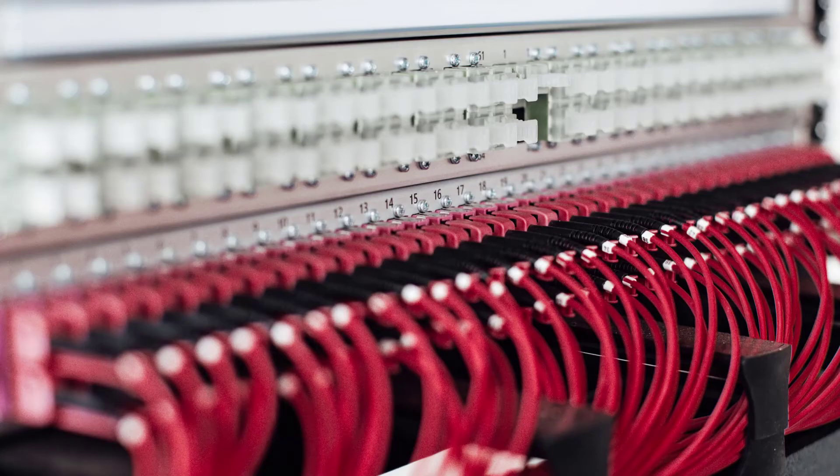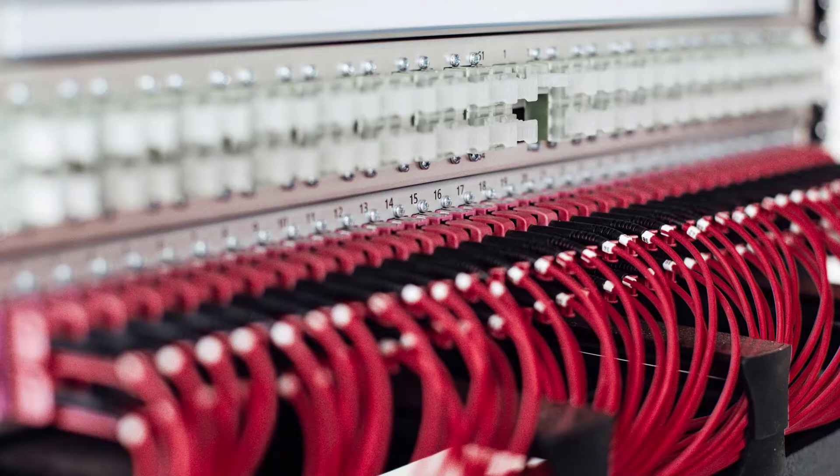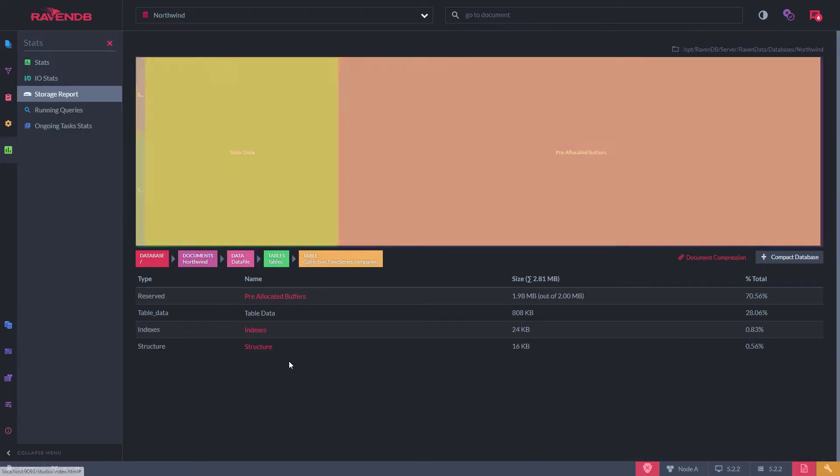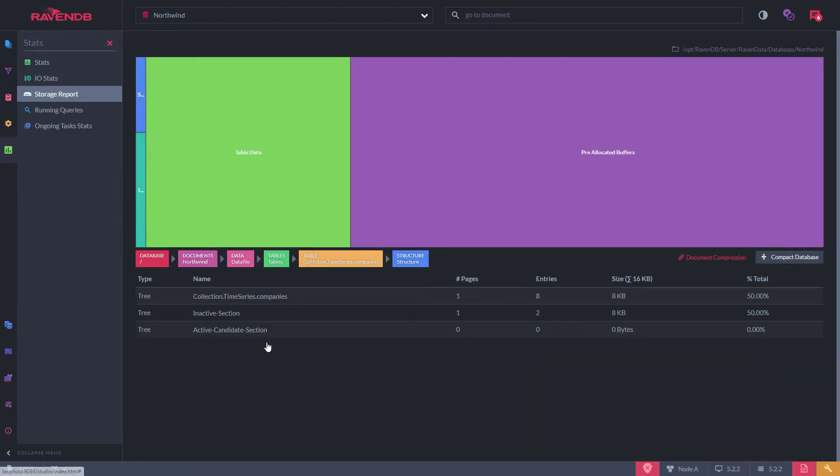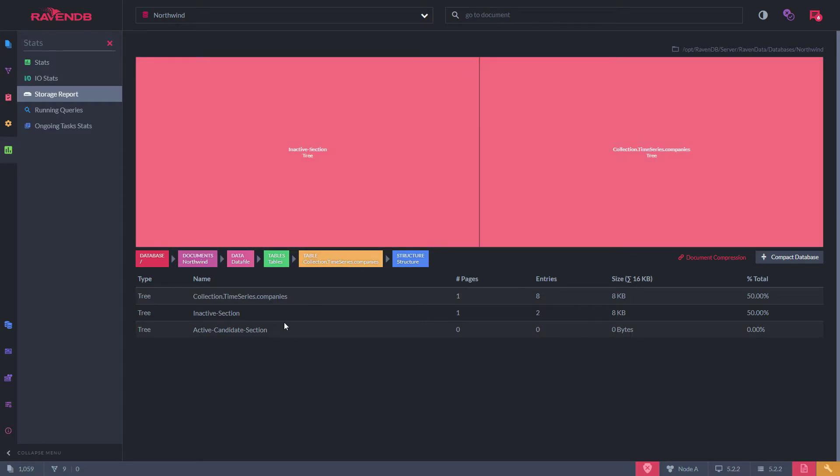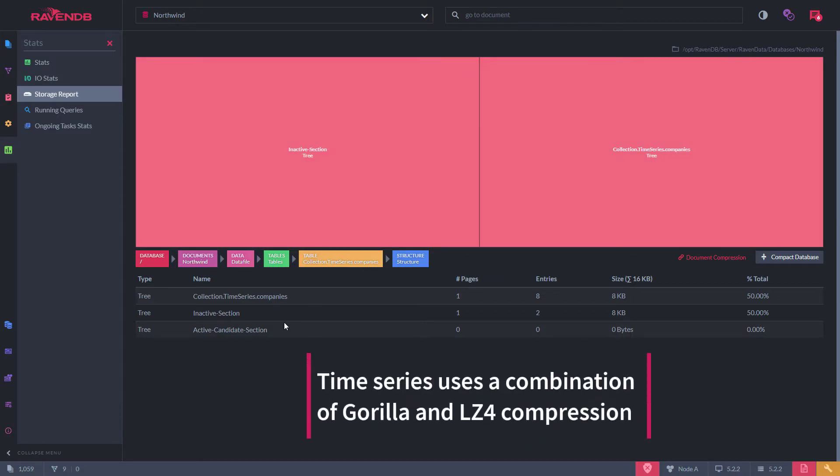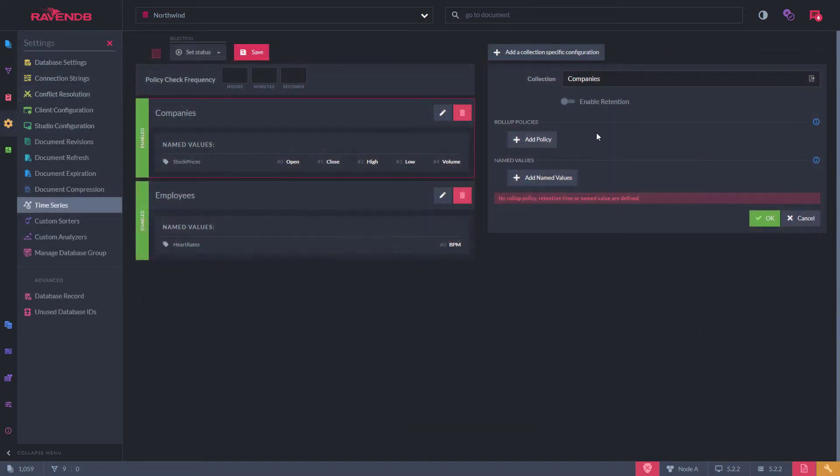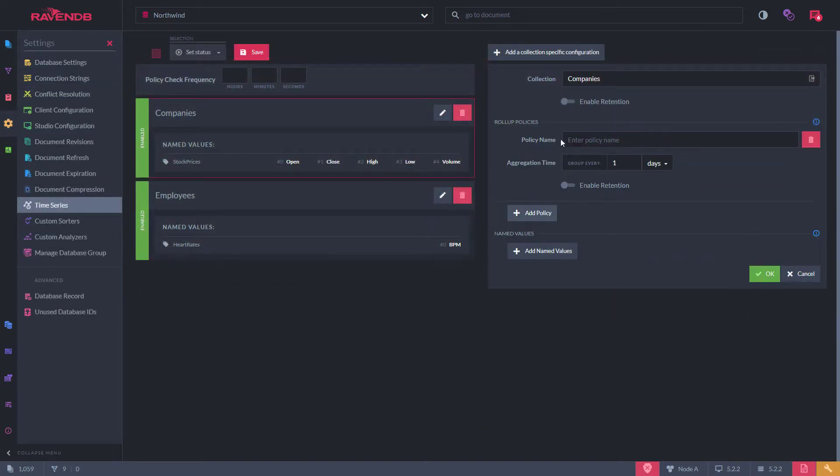When it comes to time series, RavenDB saves you even more money. There are several features that help you reduce storage costs. First, time series data is stored in an efficiently optimized data structure and has multiple compression levels on disk.